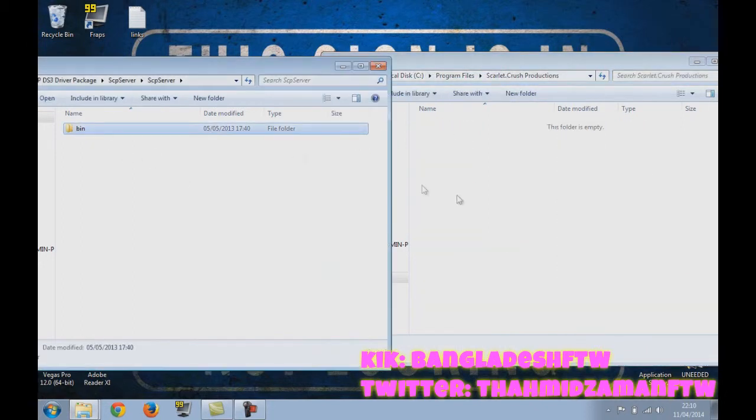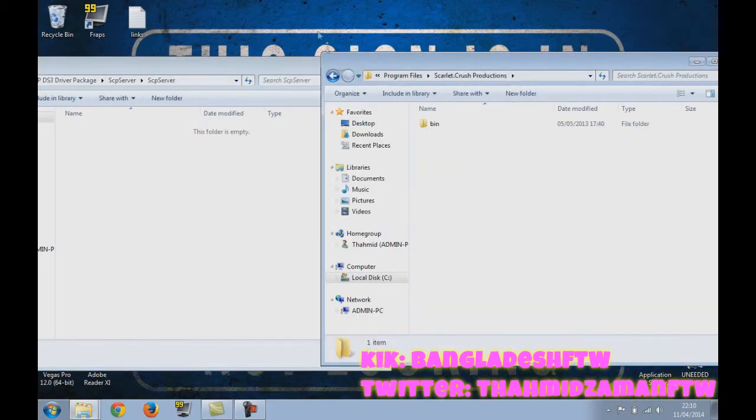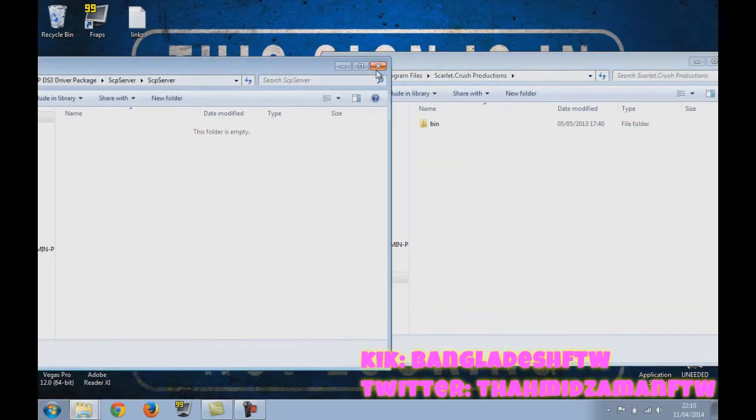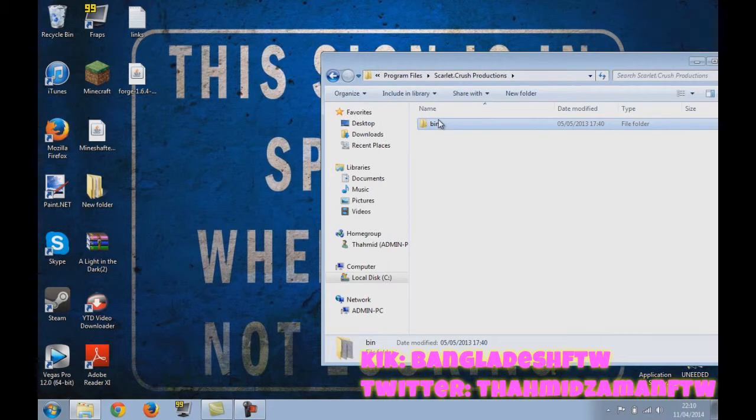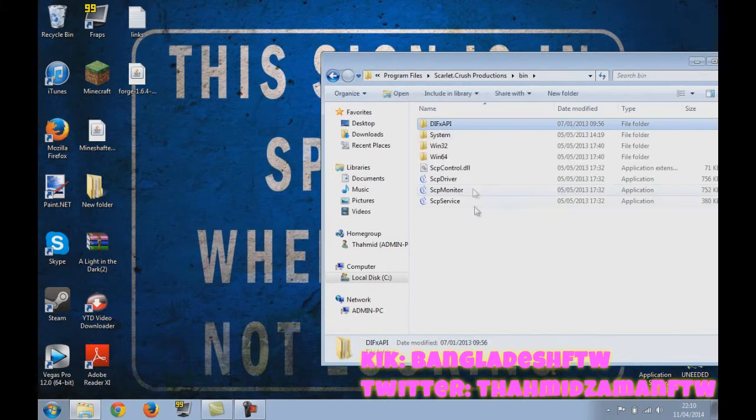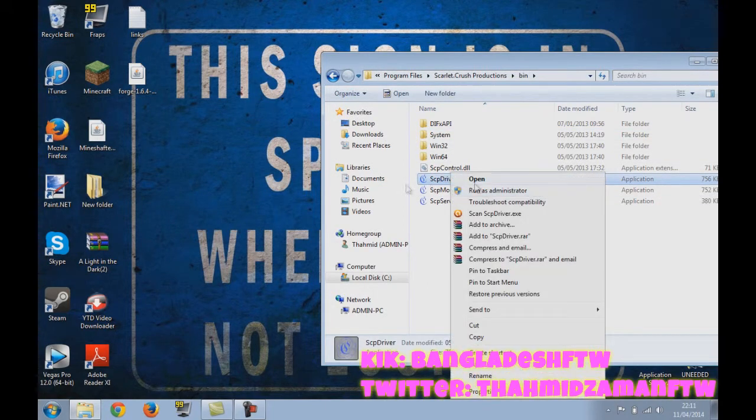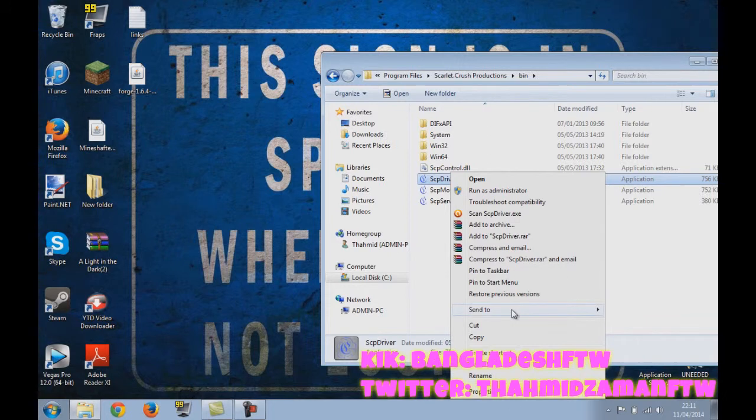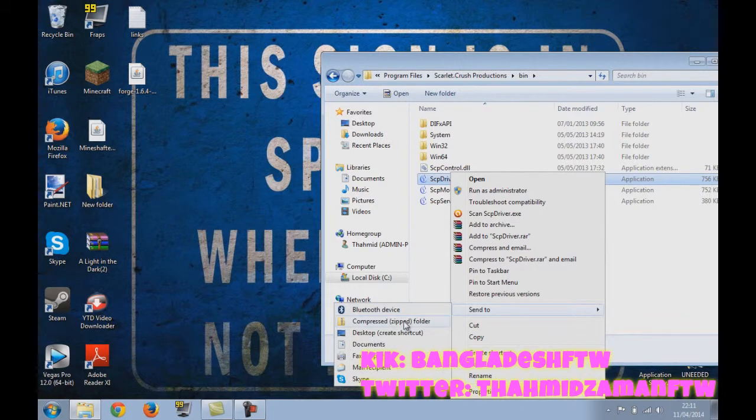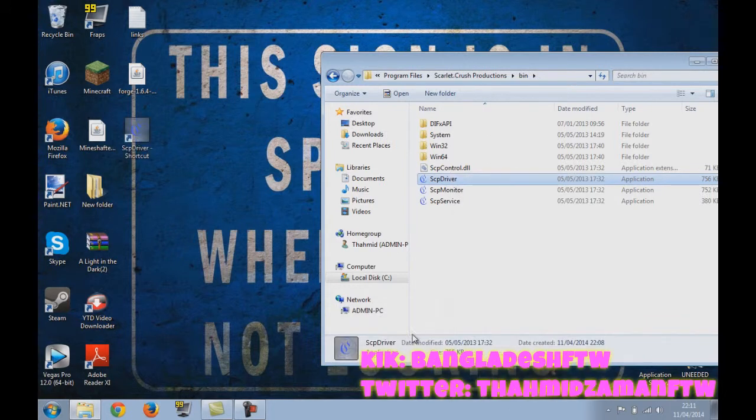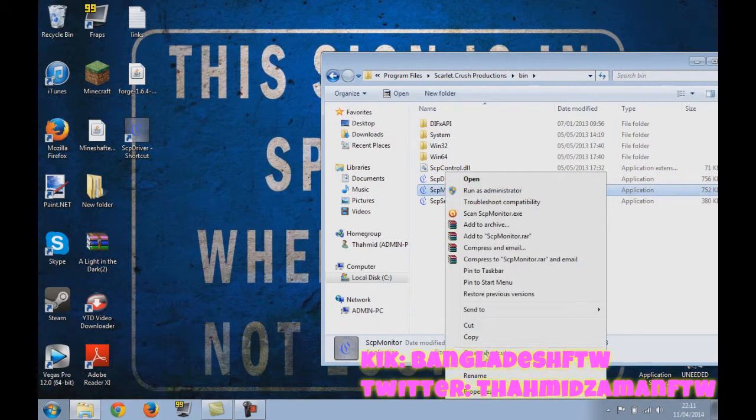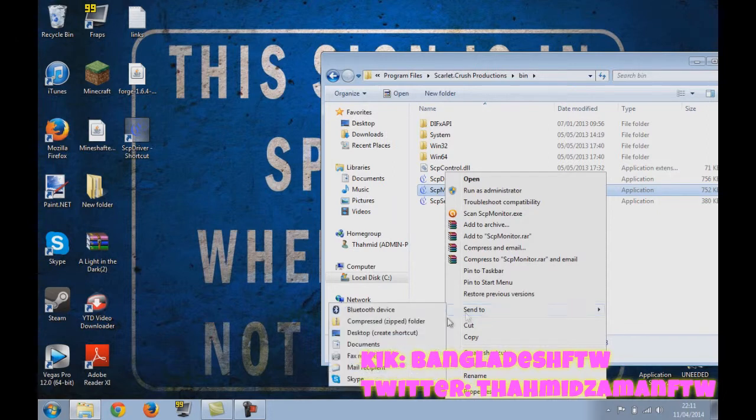Now you drag the bin folder in. Okay, open this. You go to SCP driver, put that on your desktop, create shortcut. And you might need this as well, so you do send to desktop, create shortcut.